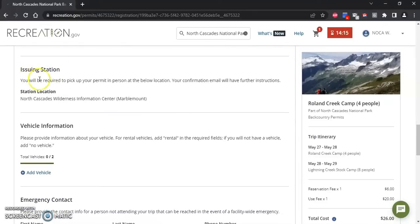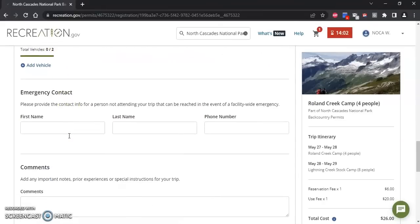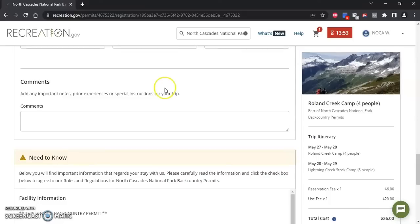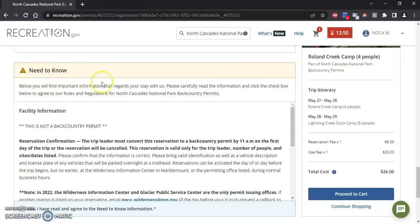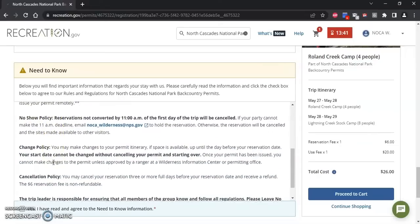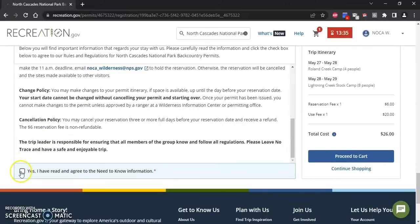For the issuing station — this tells you where you will need to pick up your permit. For this reservation I will need to go to the Wilderness Information Center. If you know your vehicle information you can add that here. You can also add an emergency contact as well as any comments — that's any information you think we need to know when reviewing your reservation. Lastly, you'll need to read over the 'Need to Know' section, which has important information about converting your reservation to a permit, our no-show policy, and our change and cancellation policy. Once you've read those, check the box and proceed to cart.